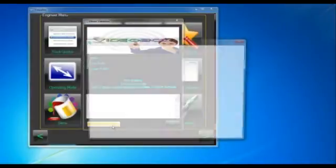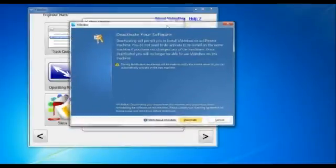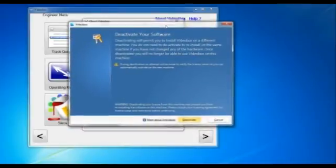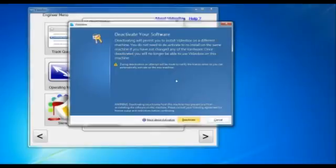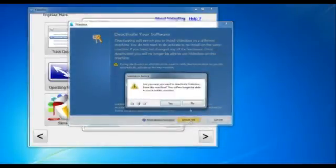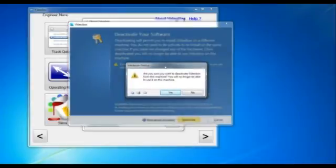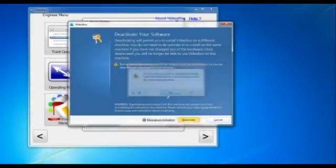Simply click that and it'll ask you to confirm. This dialog basically tells you that once you've deactivated, you can't reactivate on this machine — but that's not true. You can reactivate on any machine. So click 'Deactivate' and it asks you to confirm: are you sure? And yes, we're sure.